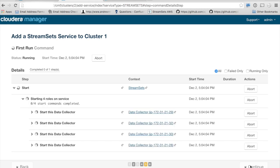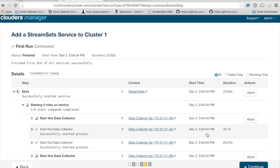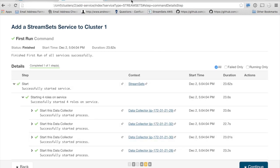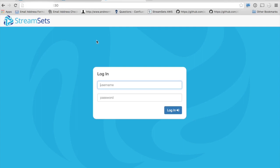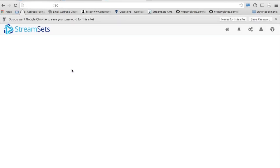Cloud Manager will automatically start the StreamSets service, as well as all of the data collectors that have been configured. Once they're up and running, you should be able to access your data collectors immediately on the various servers that you've set up. Now that my data collectors are all started, I can go over to the data collectors and log in and get started creating my ingestion pipelines.